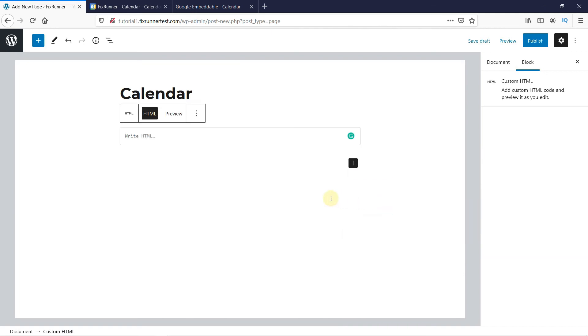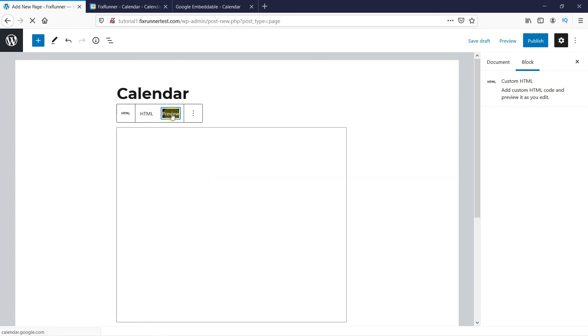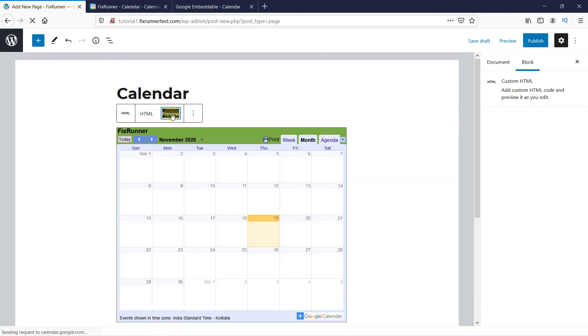Paste the embed code here. You can click here to preview, then click on Publish to publish this to your website.